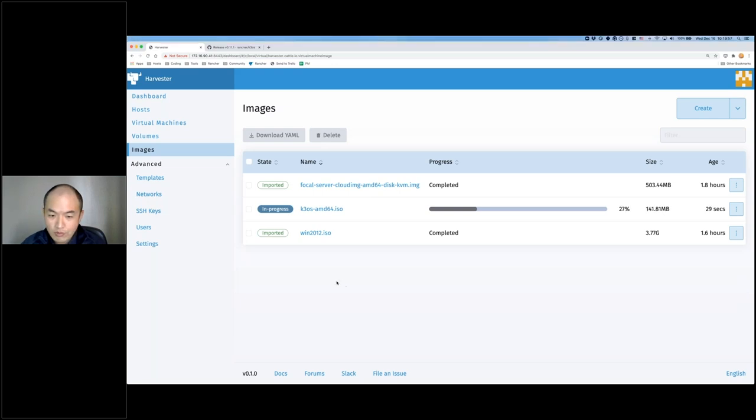If you want to import any new image into this cluster, you click create, put in the URL, and click create. What you're seeing right now is Harvester doing the job of pulling from that remote URL and then uploading to our built-in image repository. You can see the real-time progress here — we'll wait for that to finish, and then we can install K3OS or run it as a live VM.